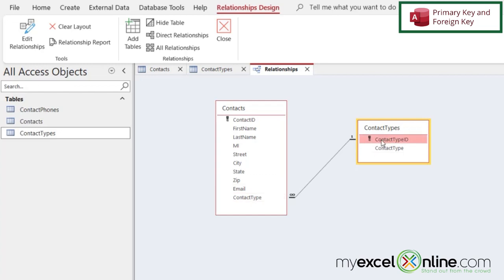So if it's the ID of the table, it's the primary key. If it's a field that's pointing to the ID of another table, that is called the foreign key.